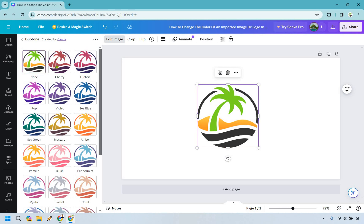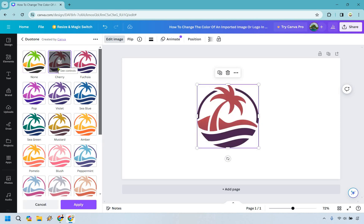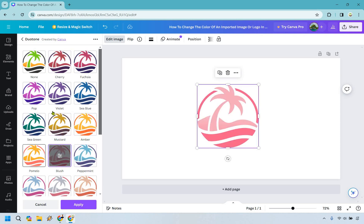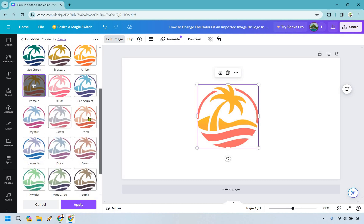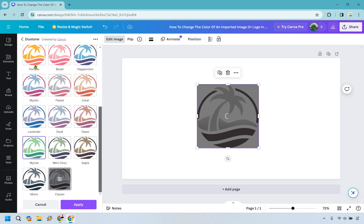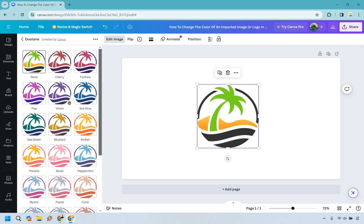This one is obviously just how it is but say we wanted to go with a cherry version that's going to look like that. We have sea green, mustard, amber, peppermint, blush, pomelo and a bunch others. Dawn, myrtle, of course classic if you want to go with classic. I like none. I like it how it is.